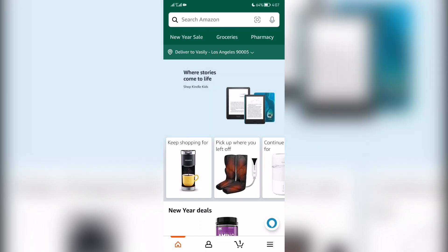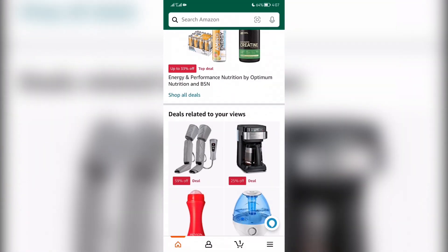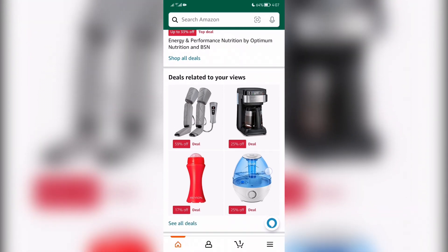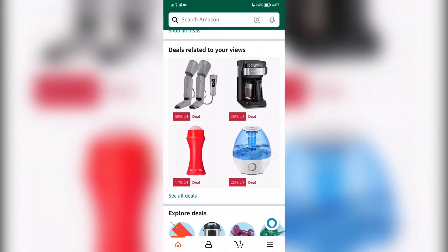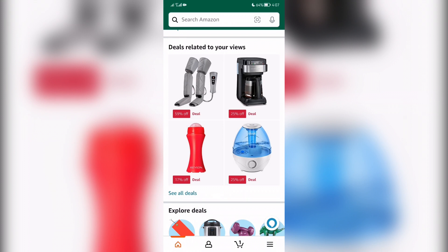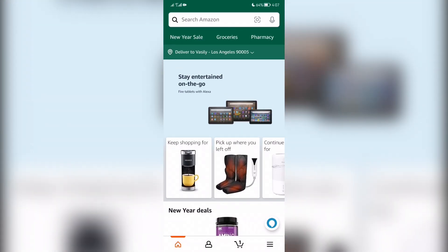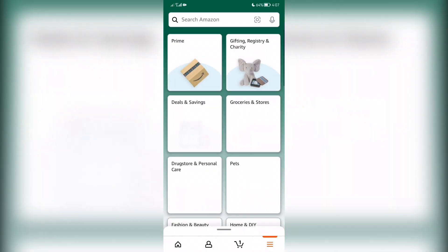Hello everyone, you are on the Mr. Octopus channel. Today you will find out how to change shipping address on Amazon. Let's go. Open Amazon, open the menu, go to Account.